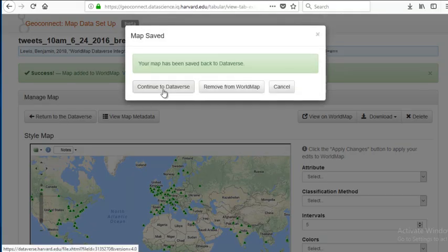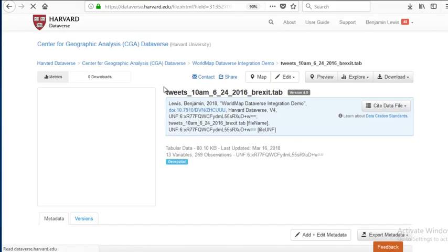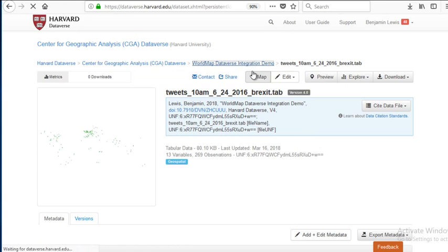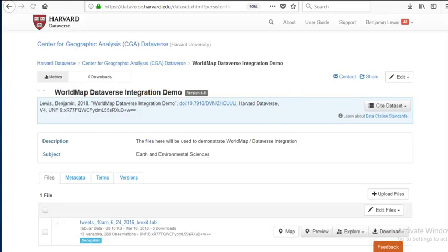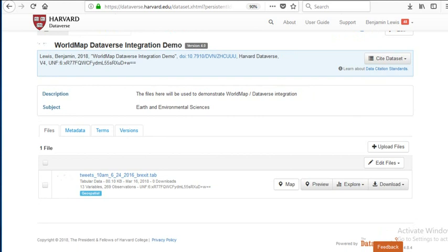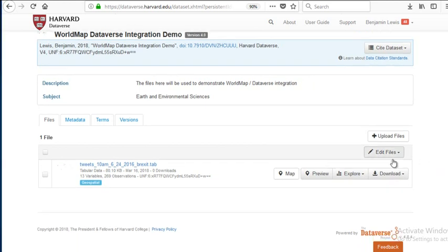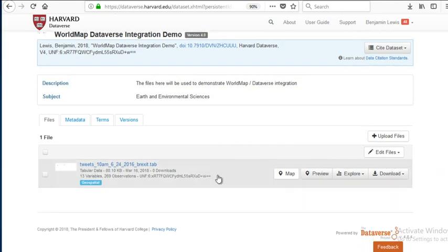Let's return to Dataverse. We now have the choice to keep this map or to remove it. I'm going to keep it by continuing to Dataverse. Now I've got a thumbnail of this dataset — the mapped version of the data — next to my data. Let's go up one level to our dataset level, where we see we have one data table with a thumbnail.